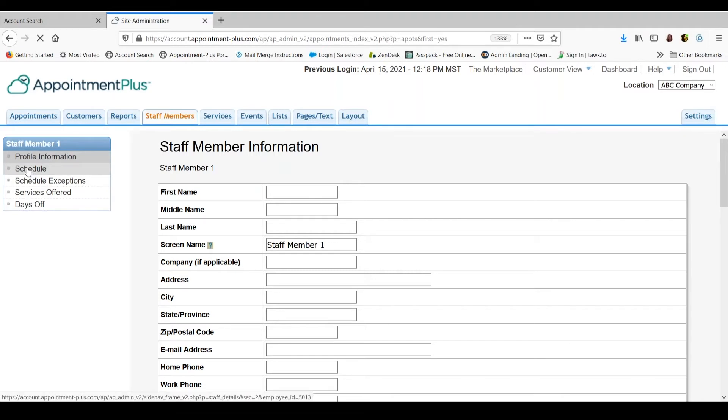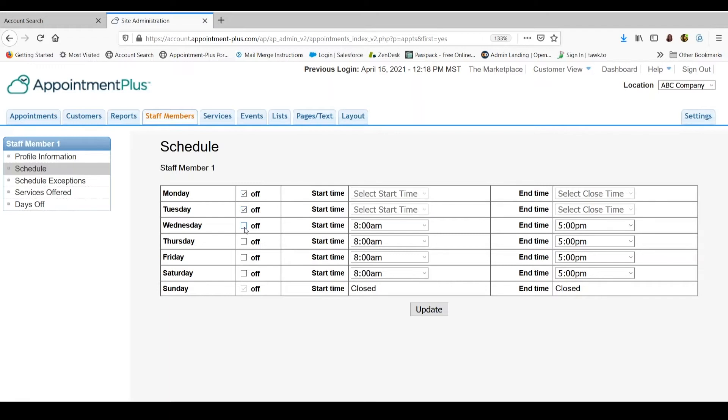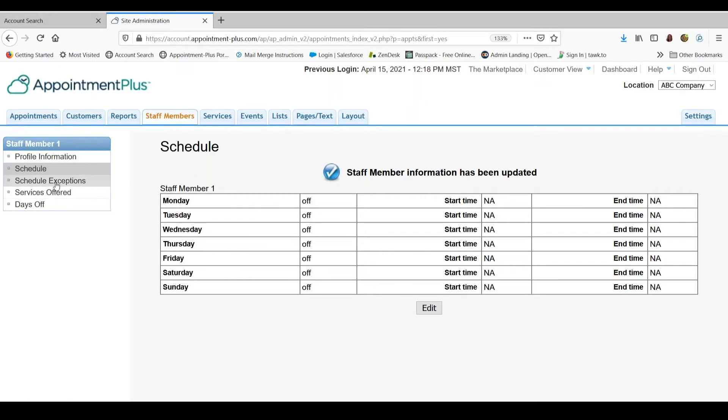So I am going to go into schedule on the left and close off every day and update. Then I am going to go into the schedule exceptions link on the left.